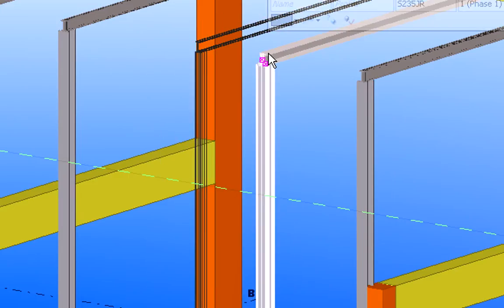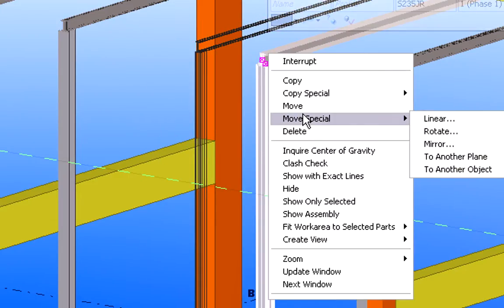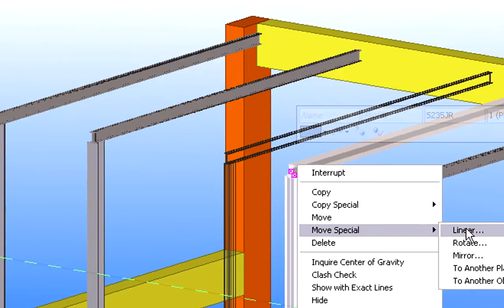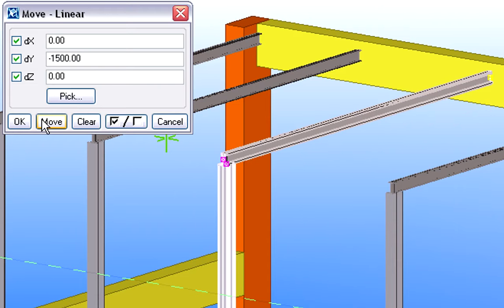Then, we will modify the position of the other steel frame. The new position of this frame will be based on the frame in the architectural reference model.